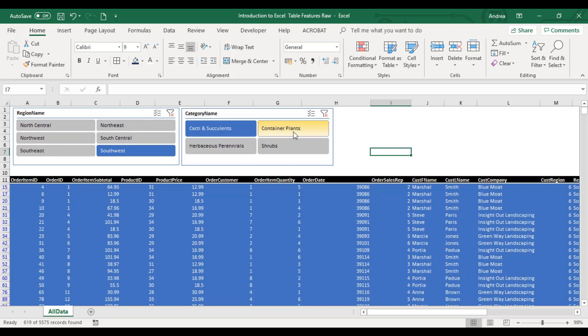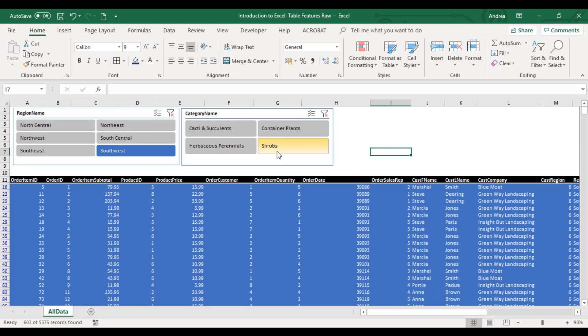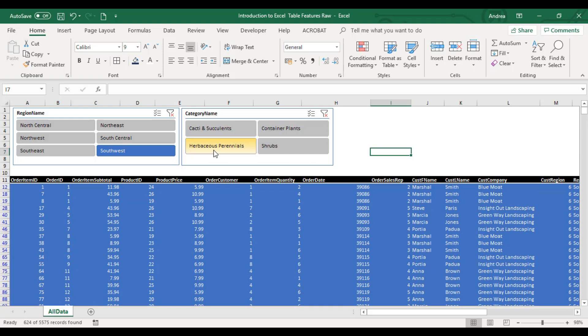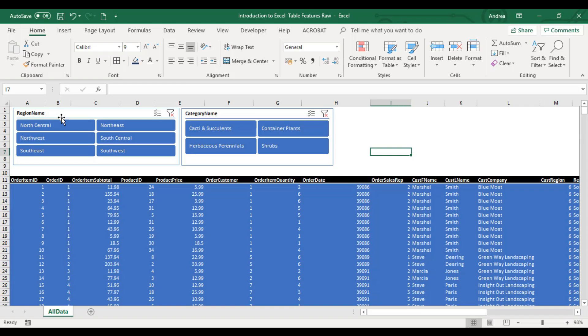Slicer available pa rin yan sa pivot tables. You will still use that. Mas marami siyang features kapag sa pivot siya nakakonnect. Always remember to reset your filtering when you're presenting your report.